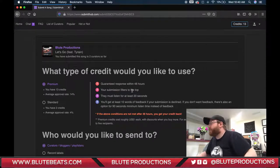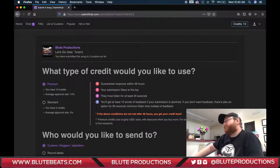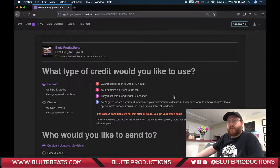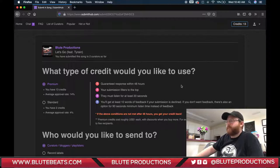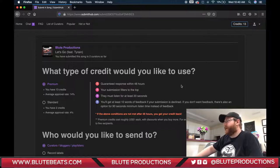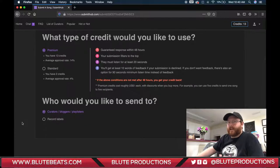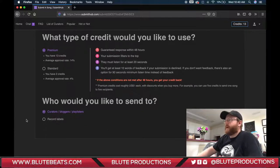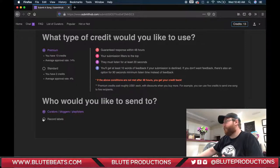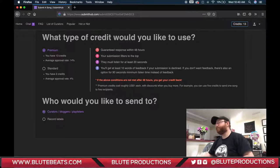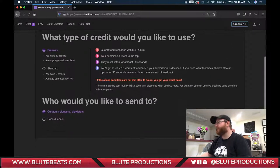There's also an option for 90 seconds minimum listen time instead of feedback. Personally, I'd rather have the feedback than the extra listen time — if the song doesn't fit, those extra seconds aren't going to make a big difference. Then you choose who you want to send it to. I'm always sending to curators, bloggers, and playlists. If you're looking to get signed by a record label you can choose that too, but I'm very independent so that's not what I'm after.